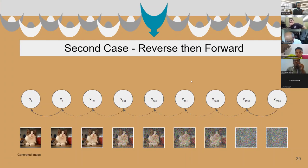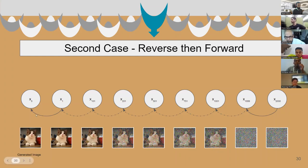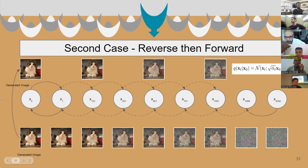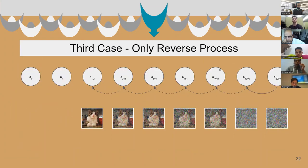The second way is also pretty intuitive: first we generate an image using the complete reverse process, then we use the diffusion forward process equation to get the noisy samples like the previous one. The third way is interesting: here we stop the reverse process at a time step and sample the noisy image at that respective time step.